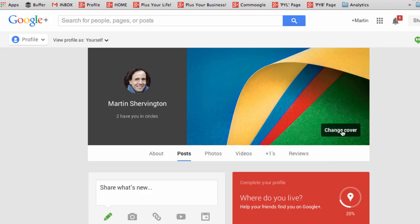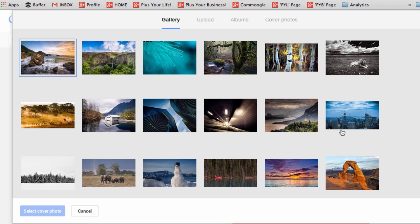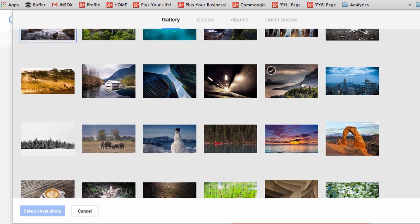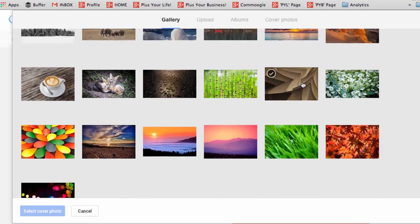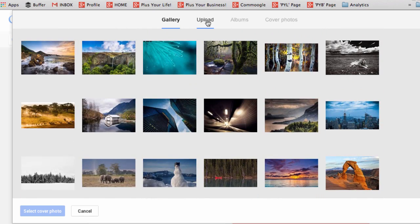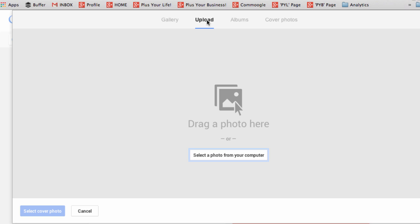Next, you're going to want to change your cover photo. So click, and you can choose one from a gallery, or you can upload.